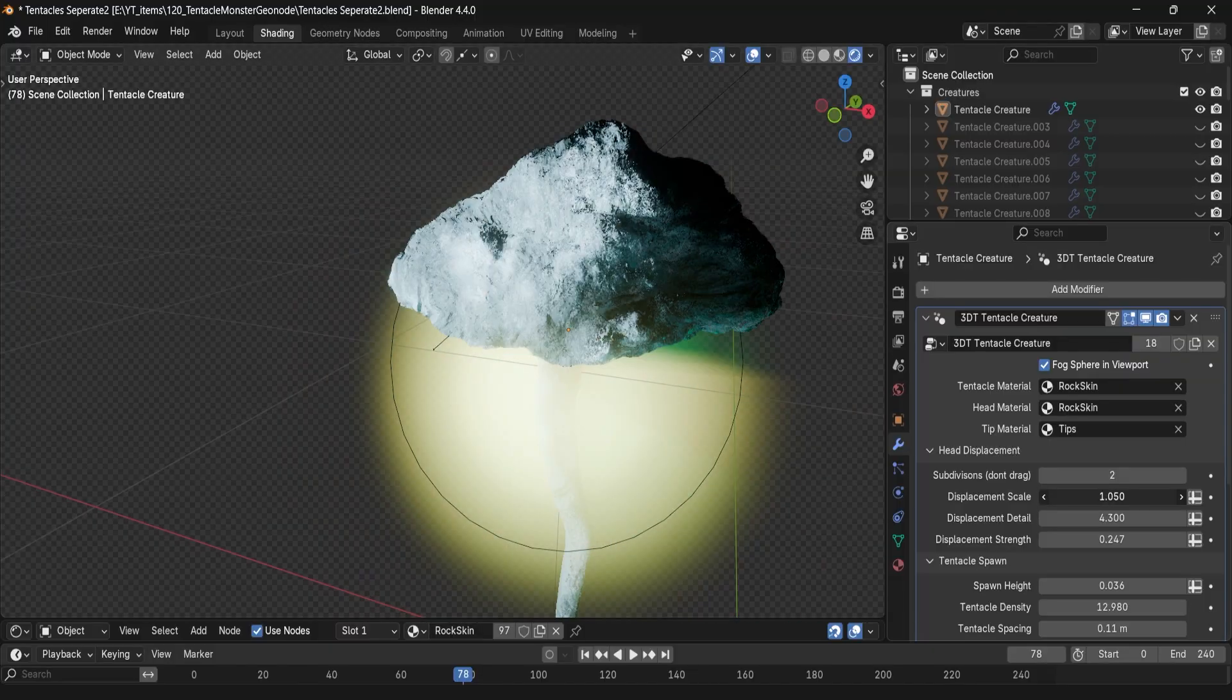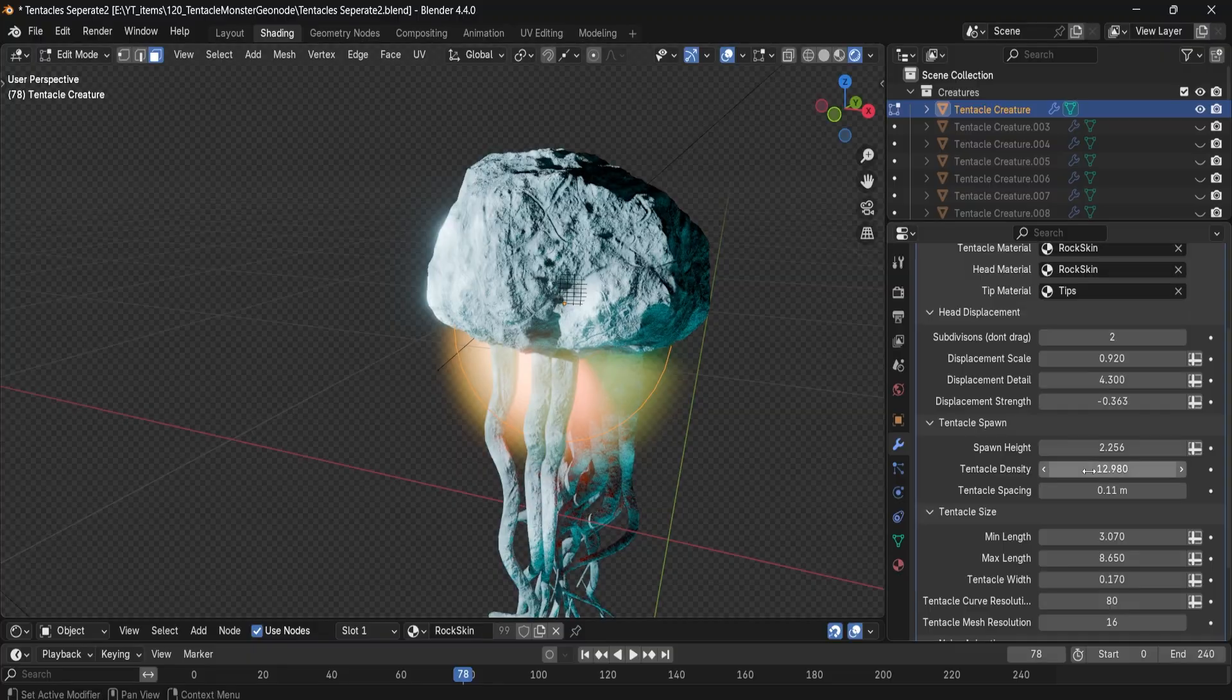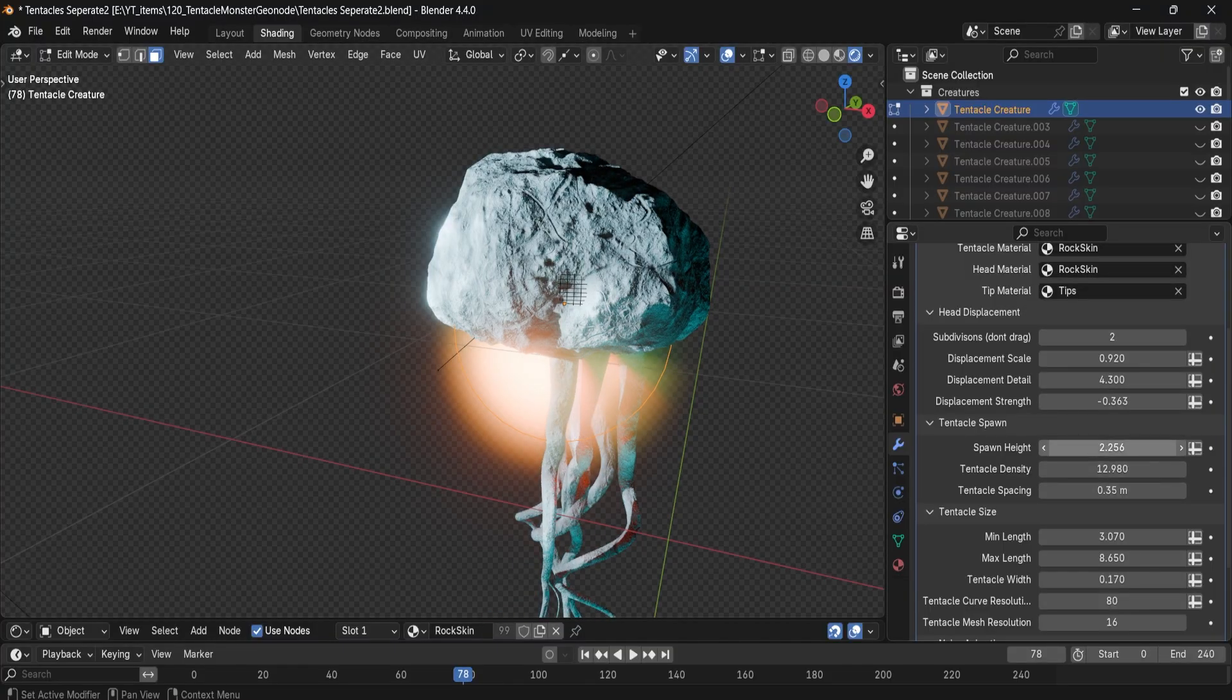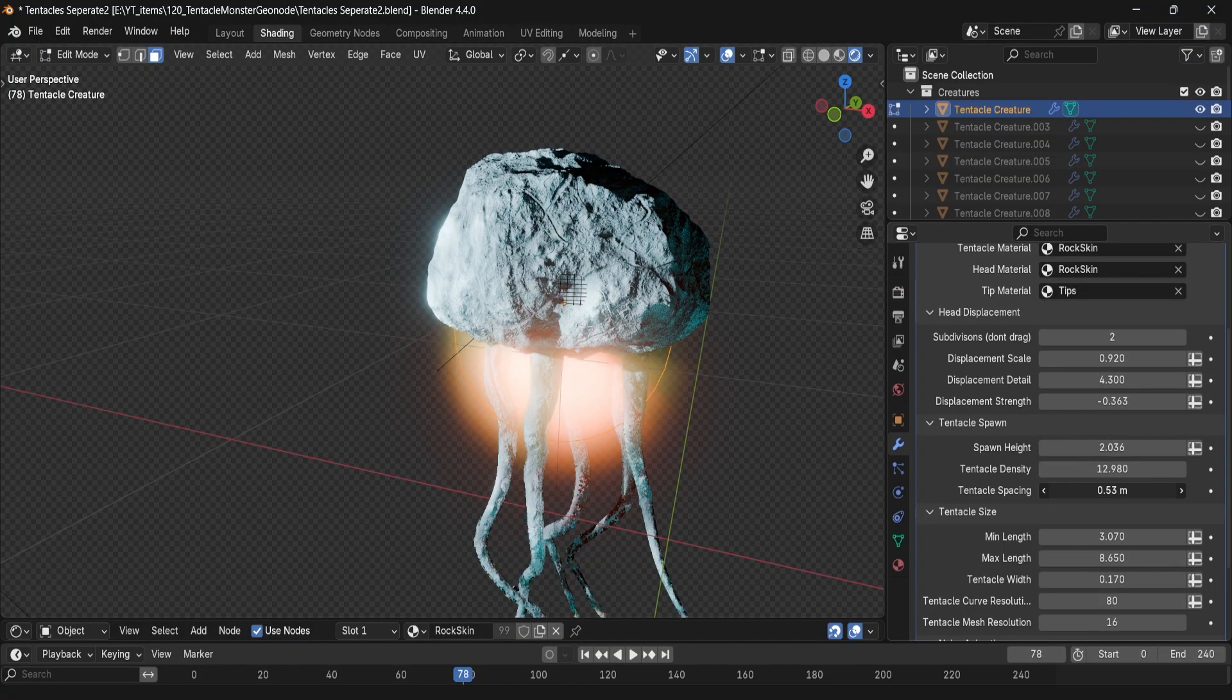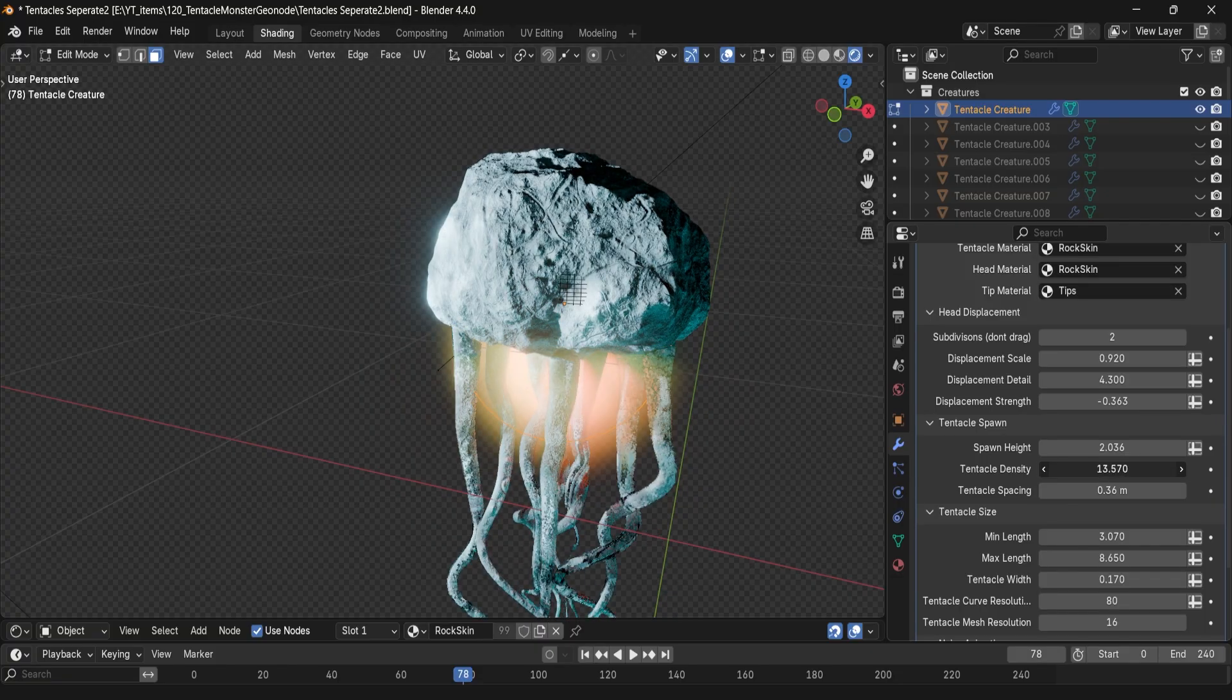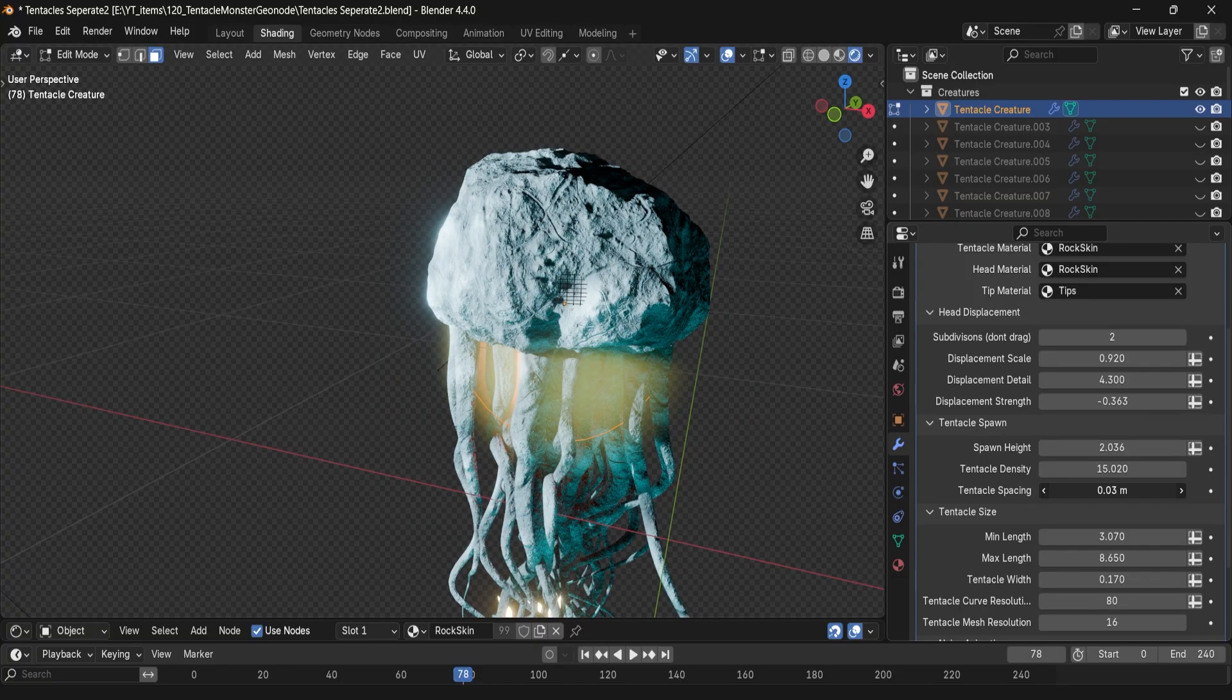Within a tentacle spawn control tab, this is where the magic happens. You can use spawn height to offset tentacle growth, density to control the surface to keep it sparse and spacing to fine tune the gaps between the tentacles.